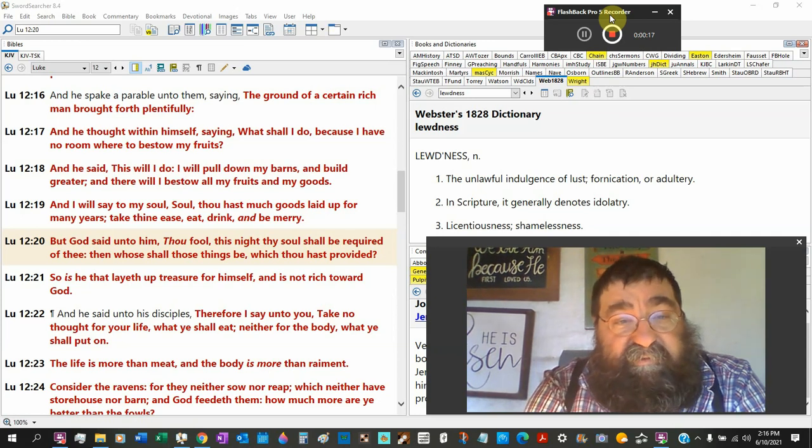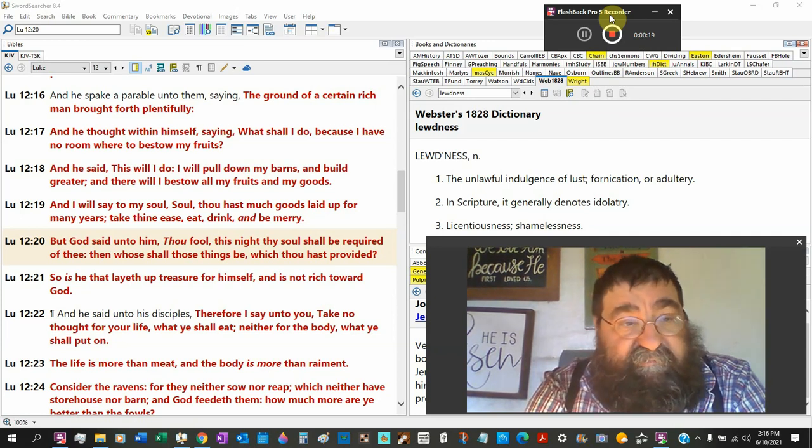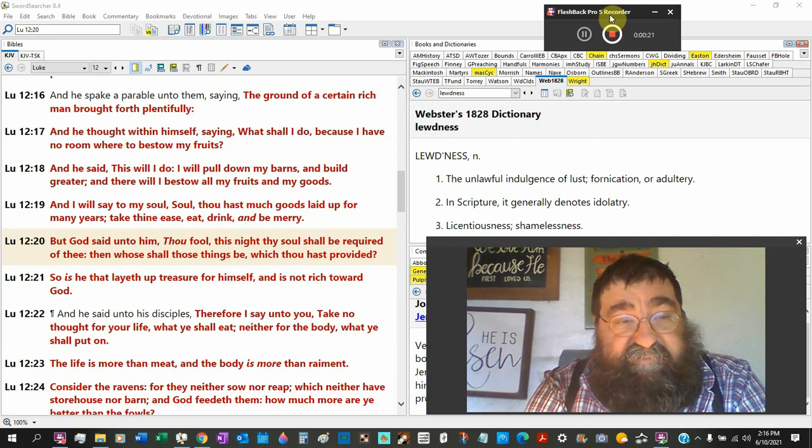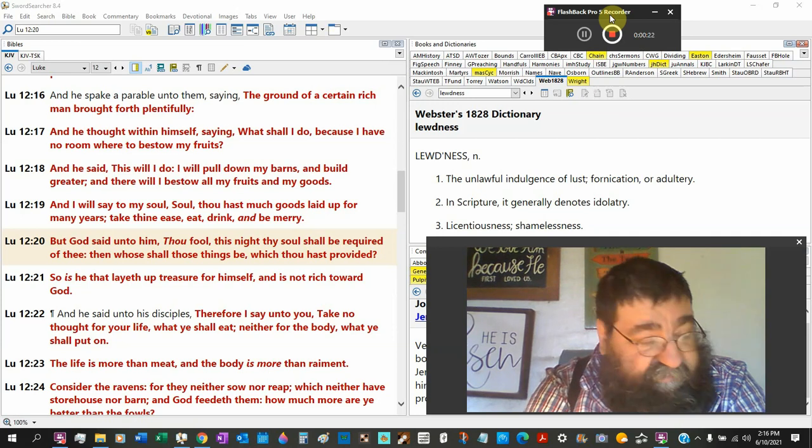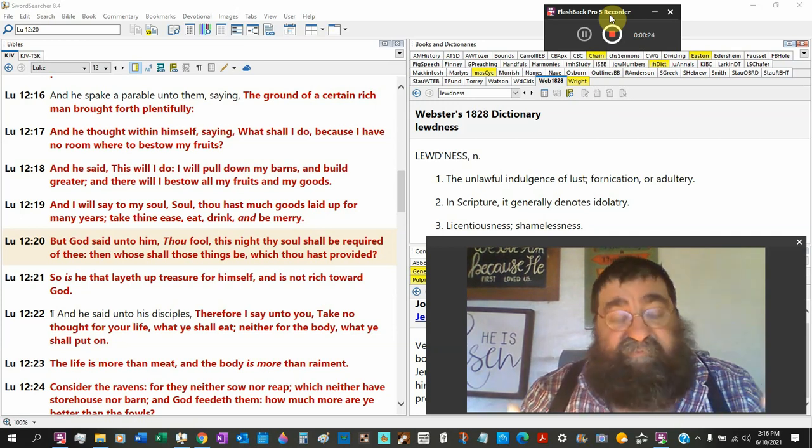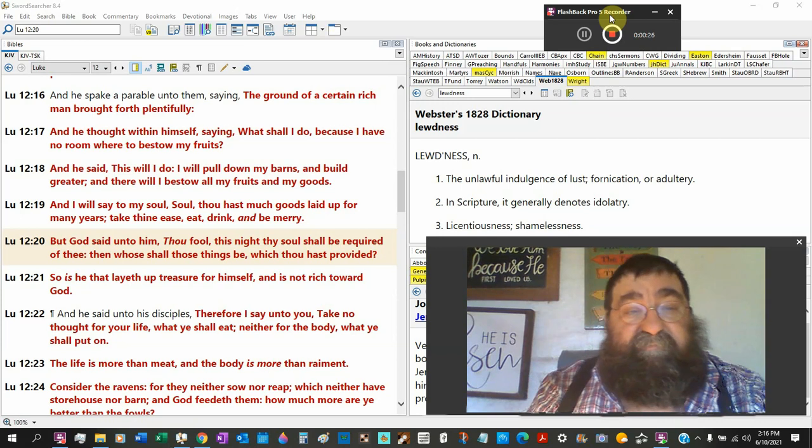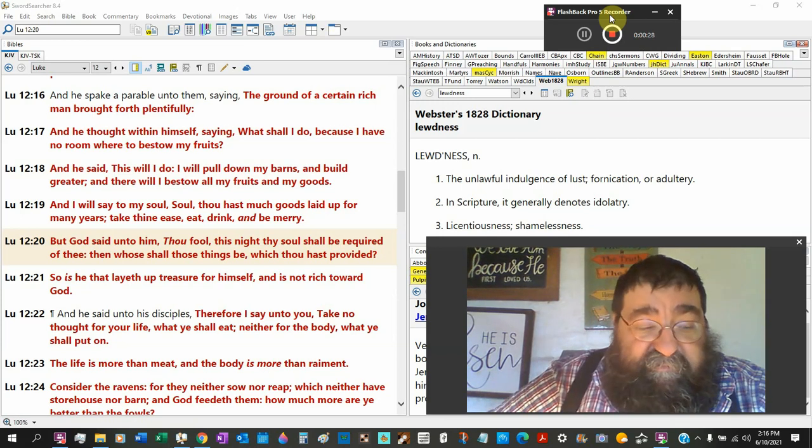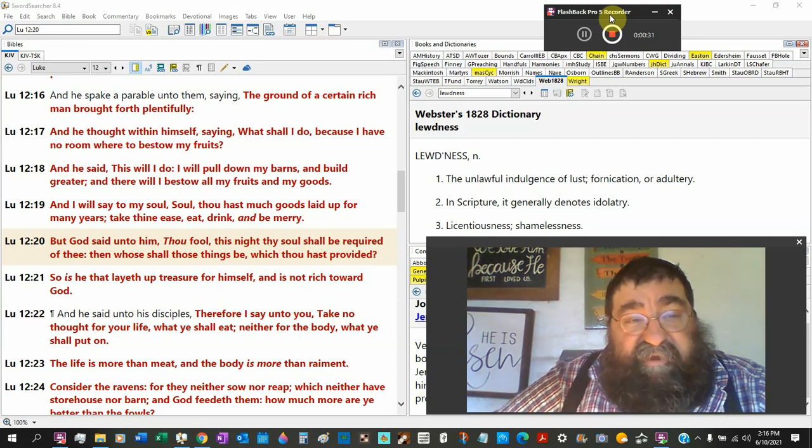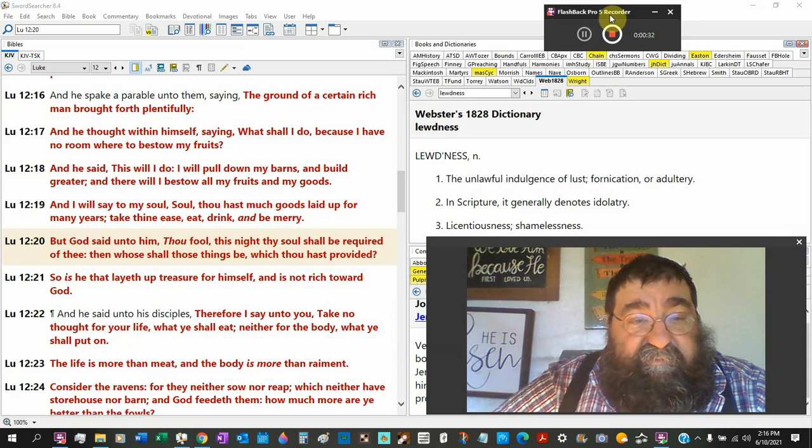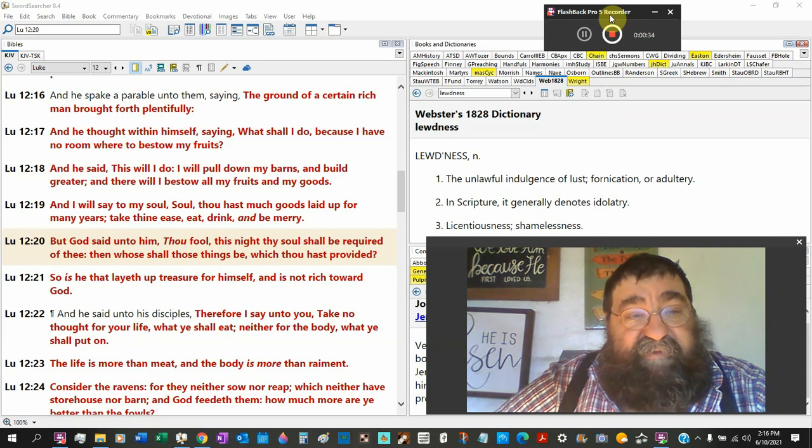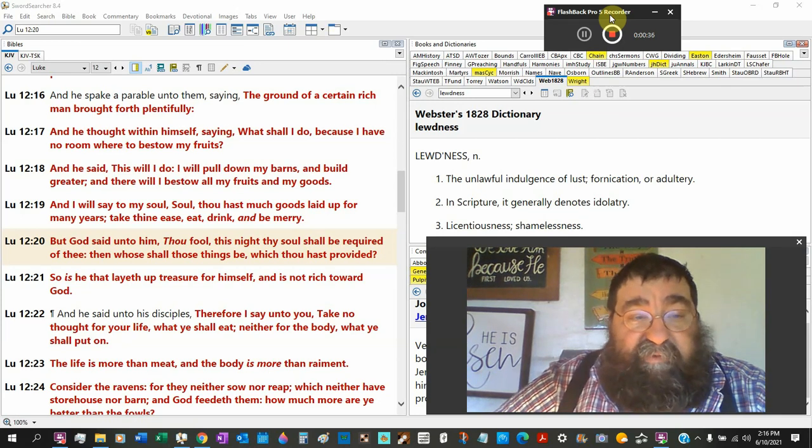The ground of a certain rich man brought forth plentifully. Whatever this ground had, he produced. It was an income. It was plenty. And he thought with himself saying, what shall I do? Because I have no room where to bestow my fruits.